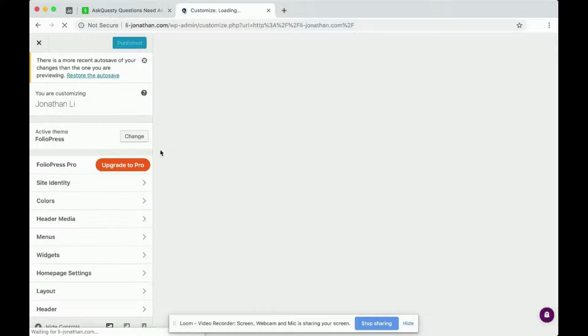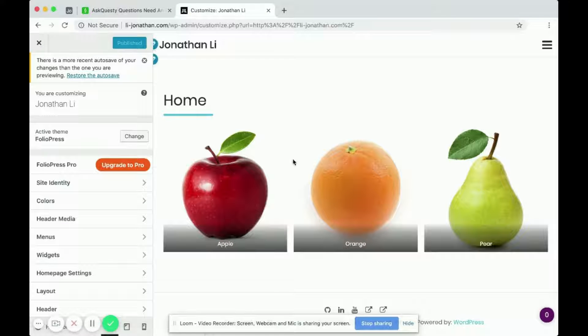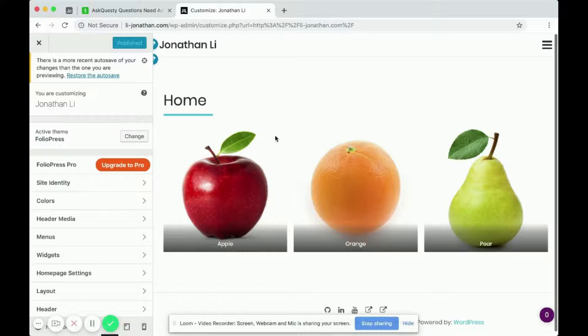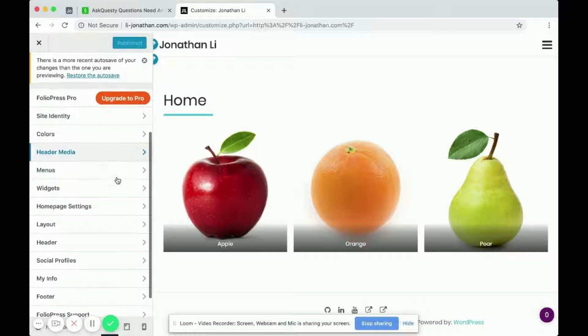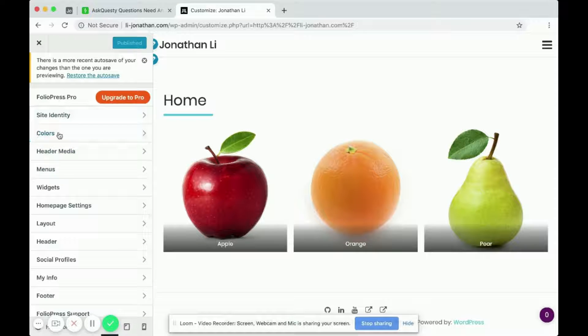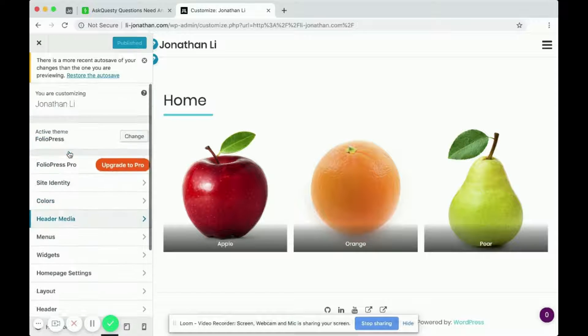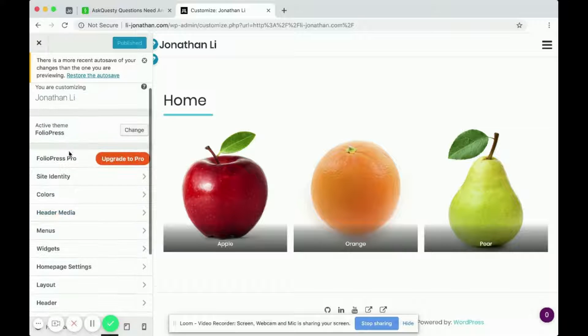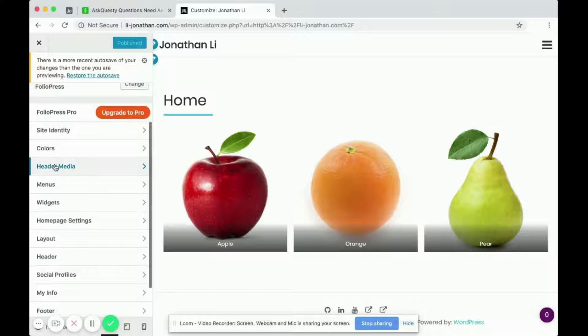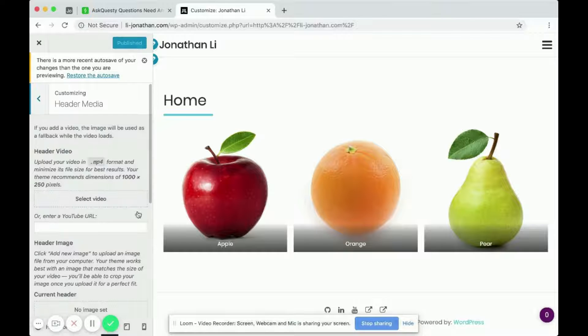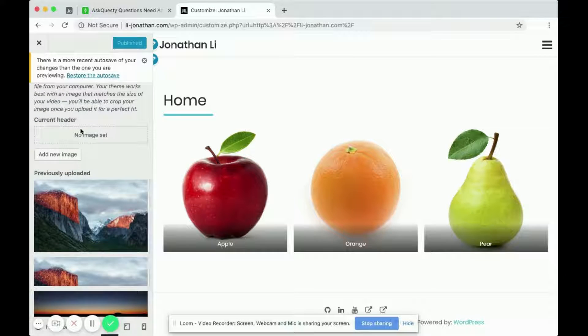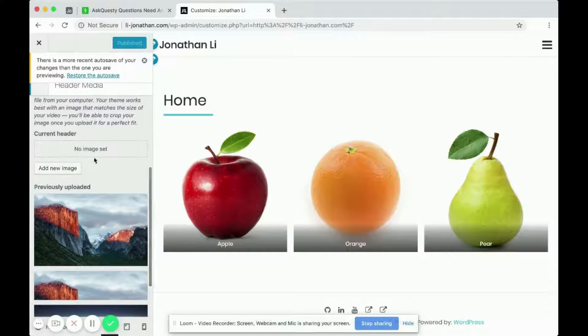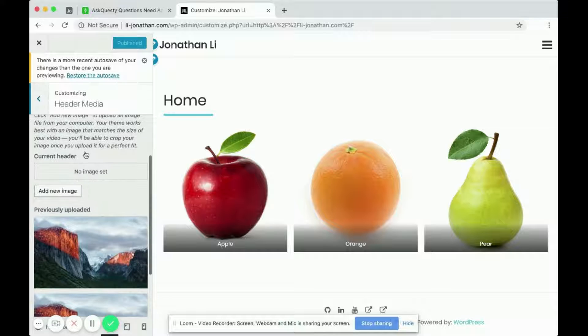And usually with your theme that you've installed for WordPress, there would be an option to customize the header. So for this one, this theme is called FolioPress. I go into Header Media. And here, I have no specific header image set.